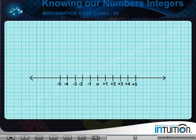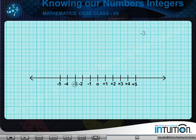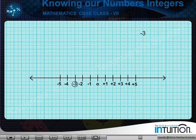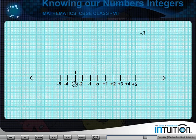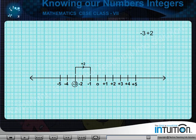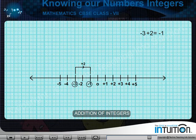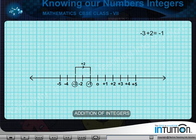Here is an example: if we want to add plus 2 with minus 3, we move two units towards the right starting from minus 3. The result is minus 1, which is to the right of minus 3.